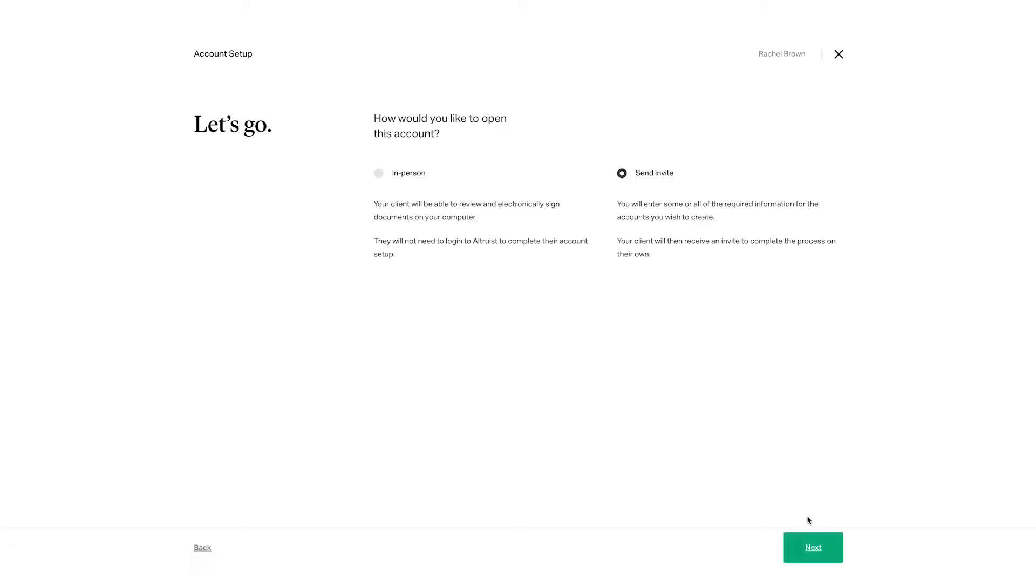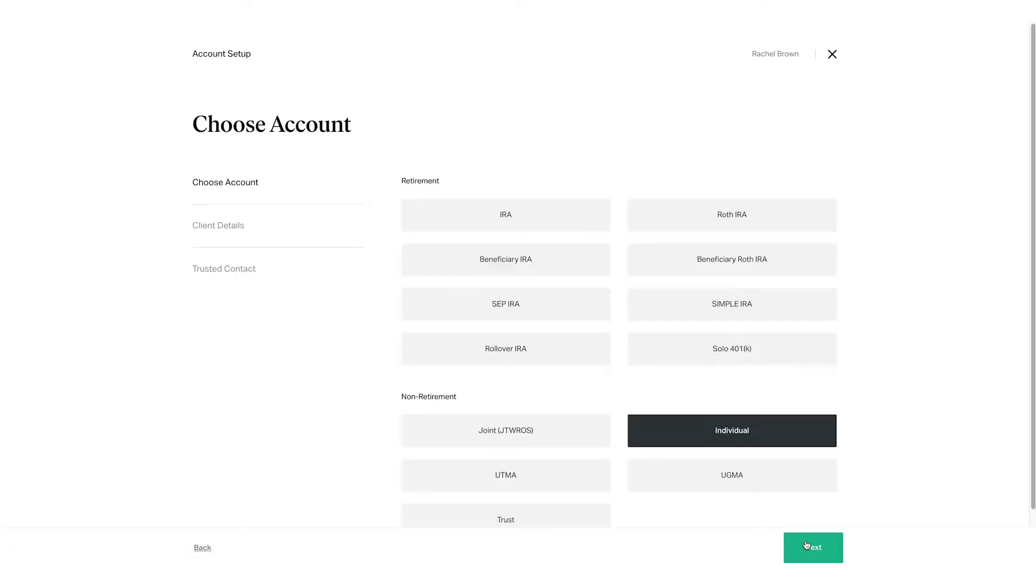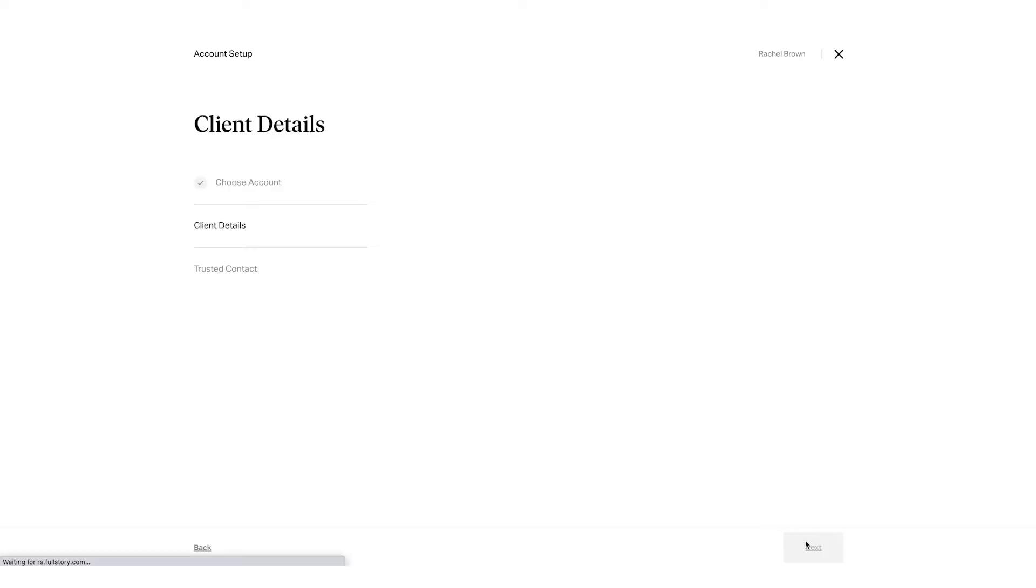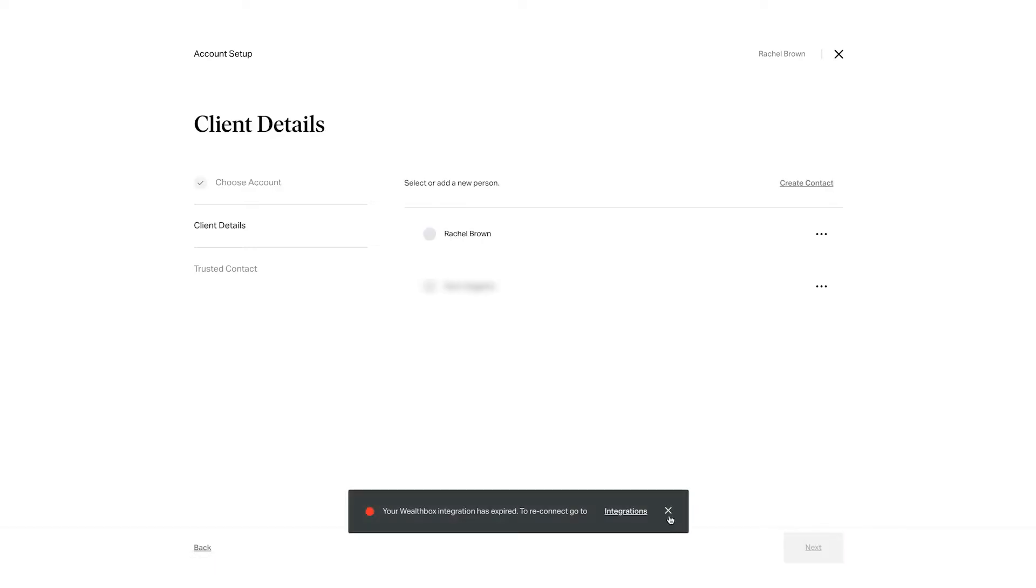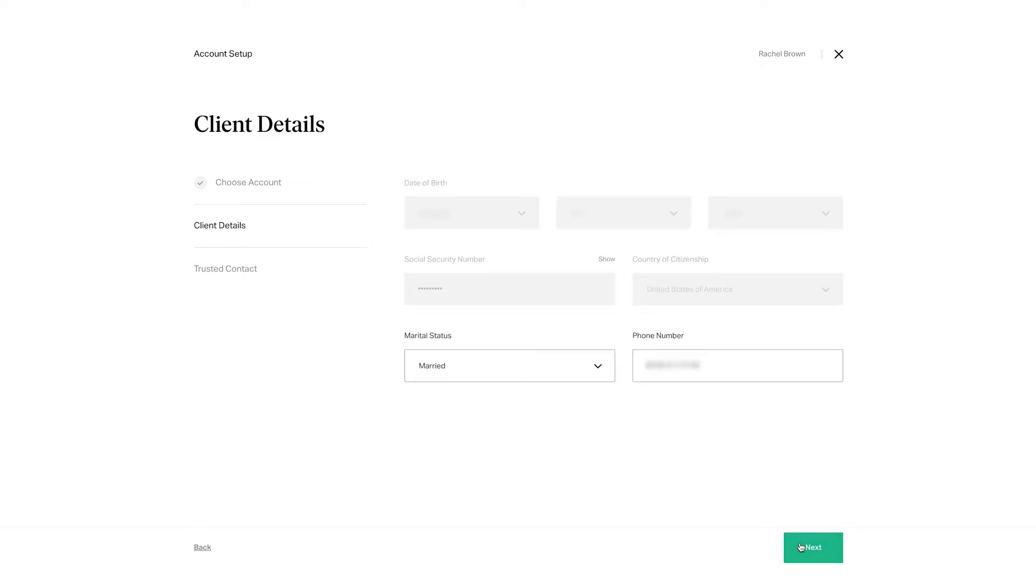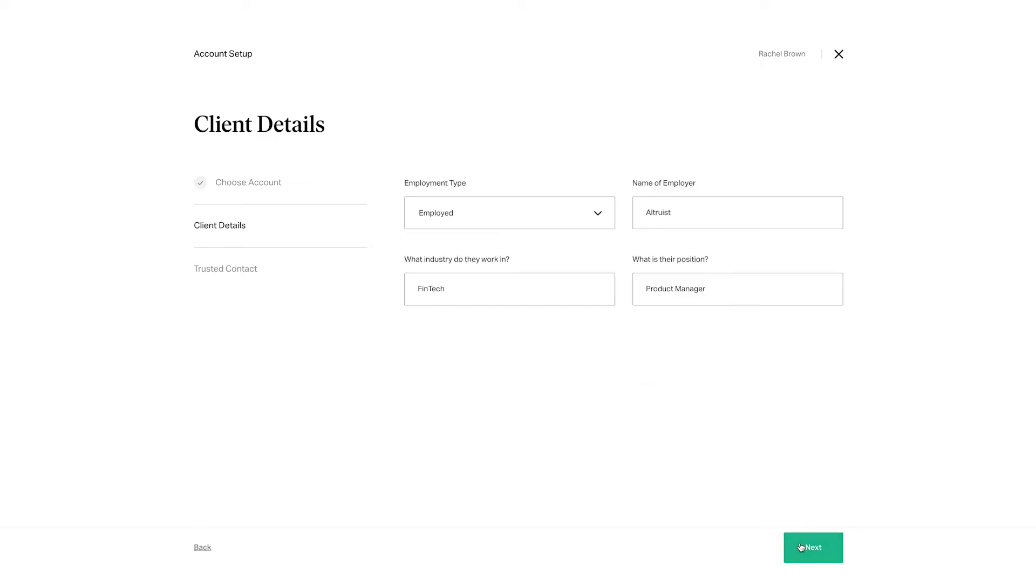Digital account opening. Once an advisor joins Altruist, the first step is to open accounts for their clients. This can be done either in person or remotely. The new account application is simple and includes questions about personal information, employment, and income.